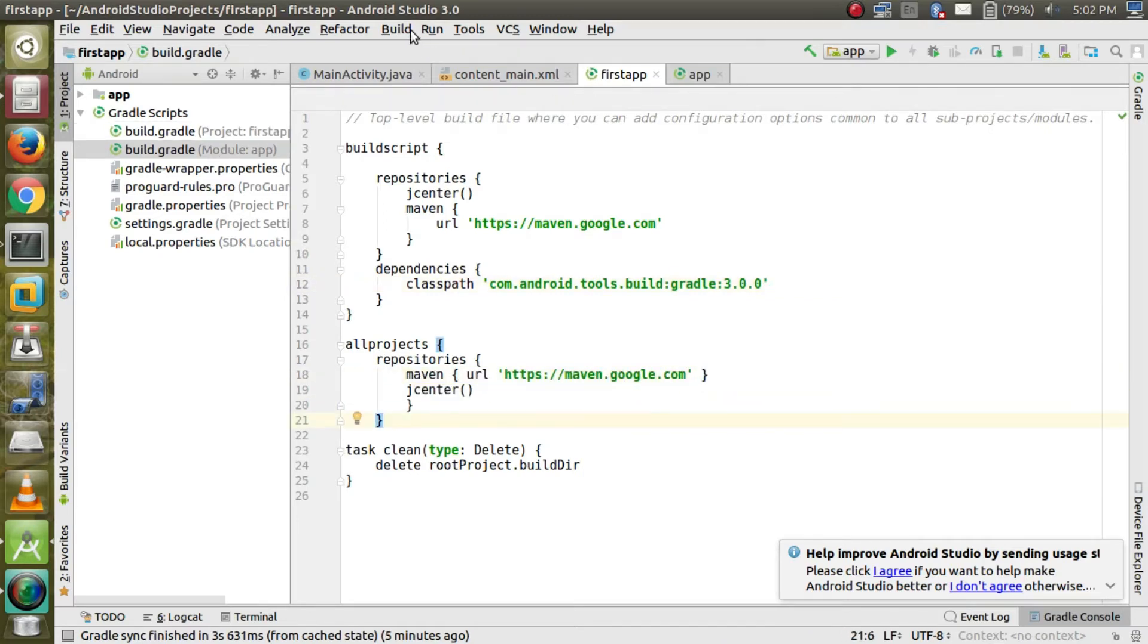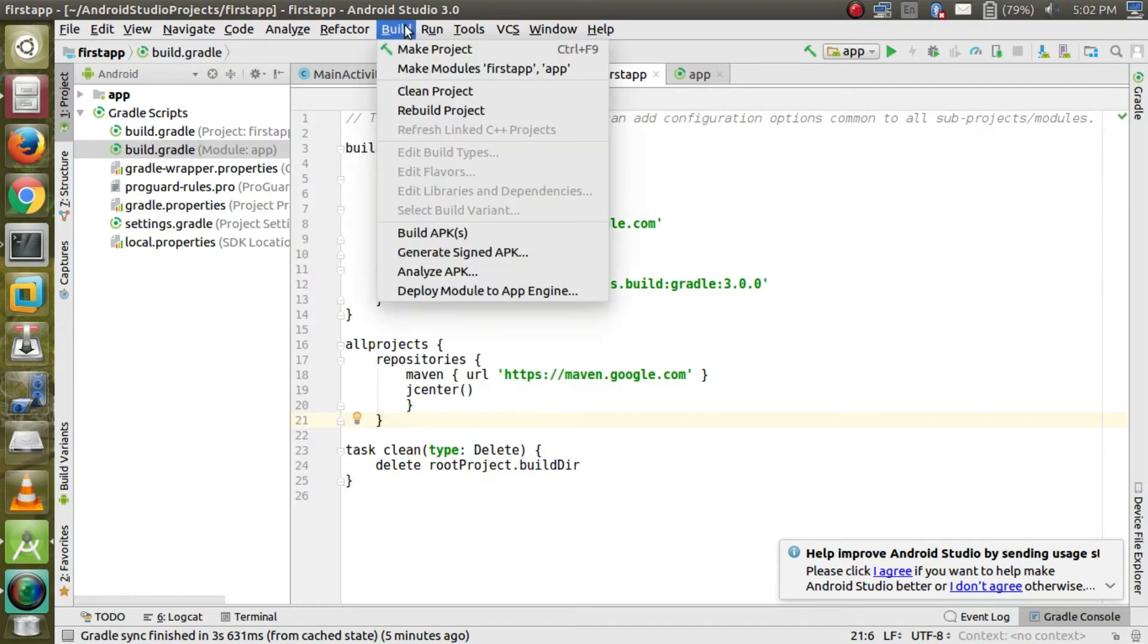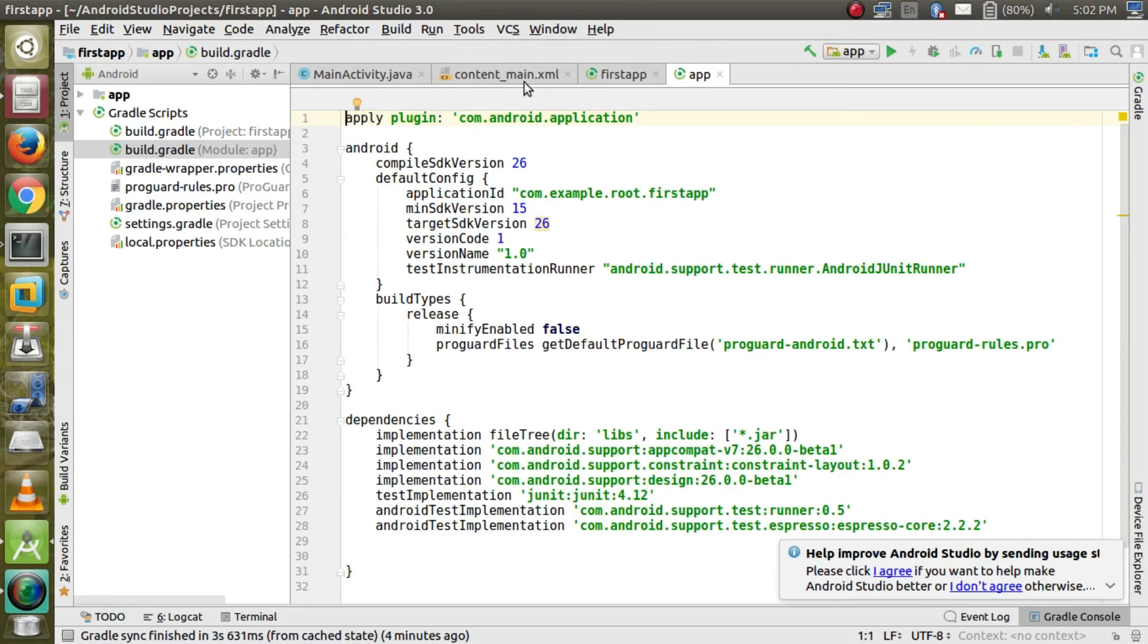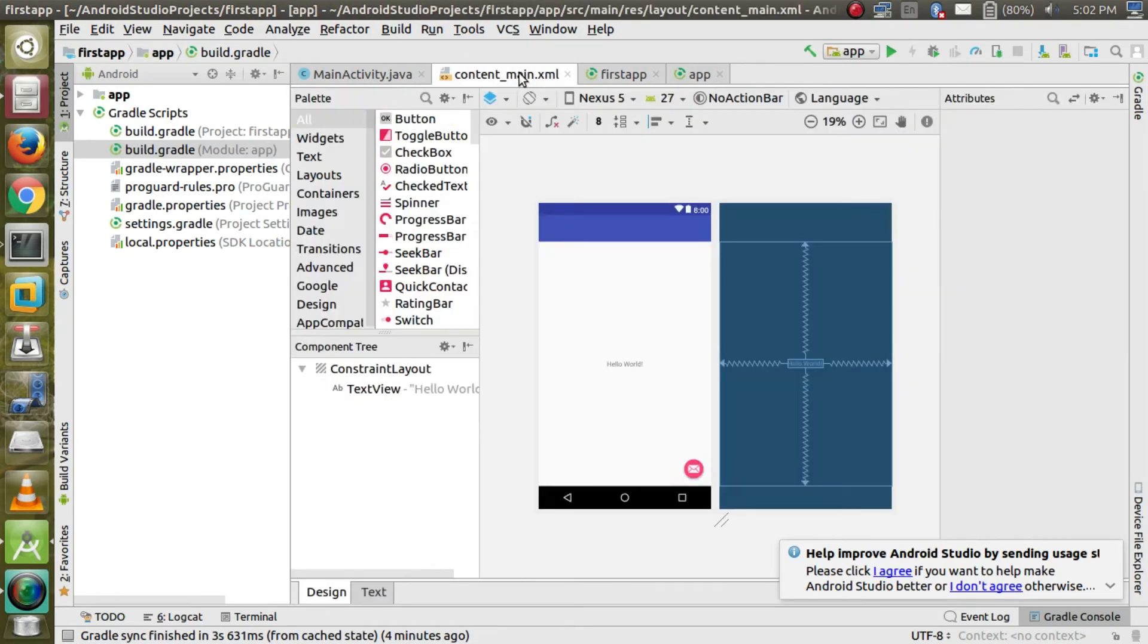Now build the gradle. That's it. Your gradle will be built within few minutes depending on your internet speed. Finally your build project looks like this.